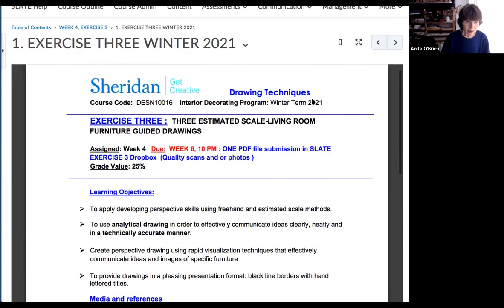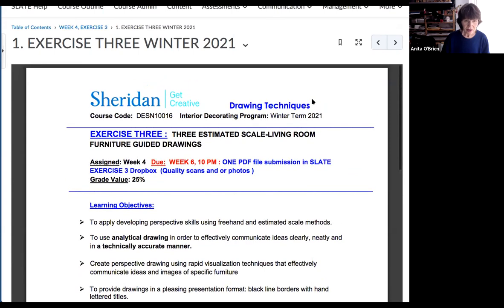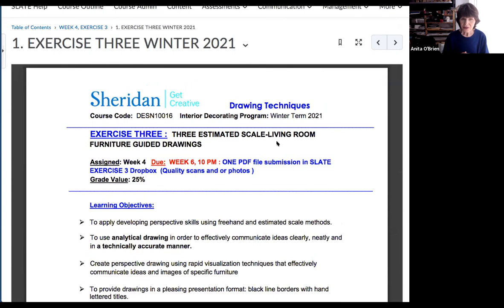Just to go back and make sure everyone understands this exercise: you're going to be handing in three drawings of sofas, and they're going to be drawn directly onto your templates. The templates not only give you the size of the room, but they also give you the scale of the box that you're going to build the sofa onto.